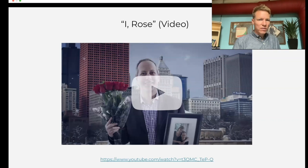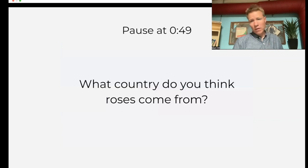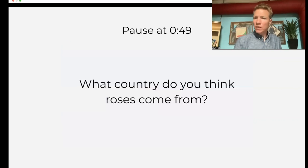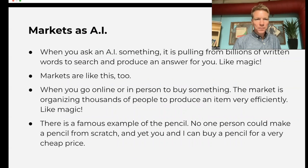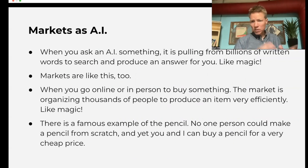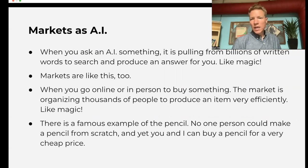We have this version of the video and also a Nearpod version if you prefer. Watch the video, answer the question — it introduces markets.